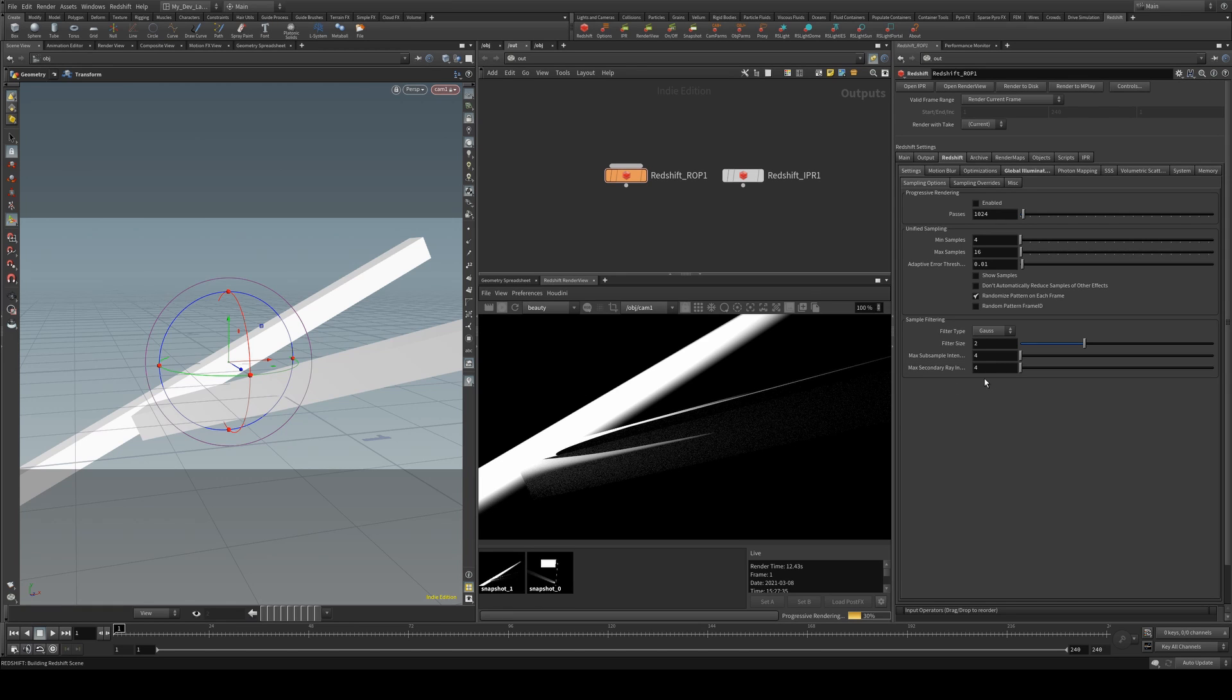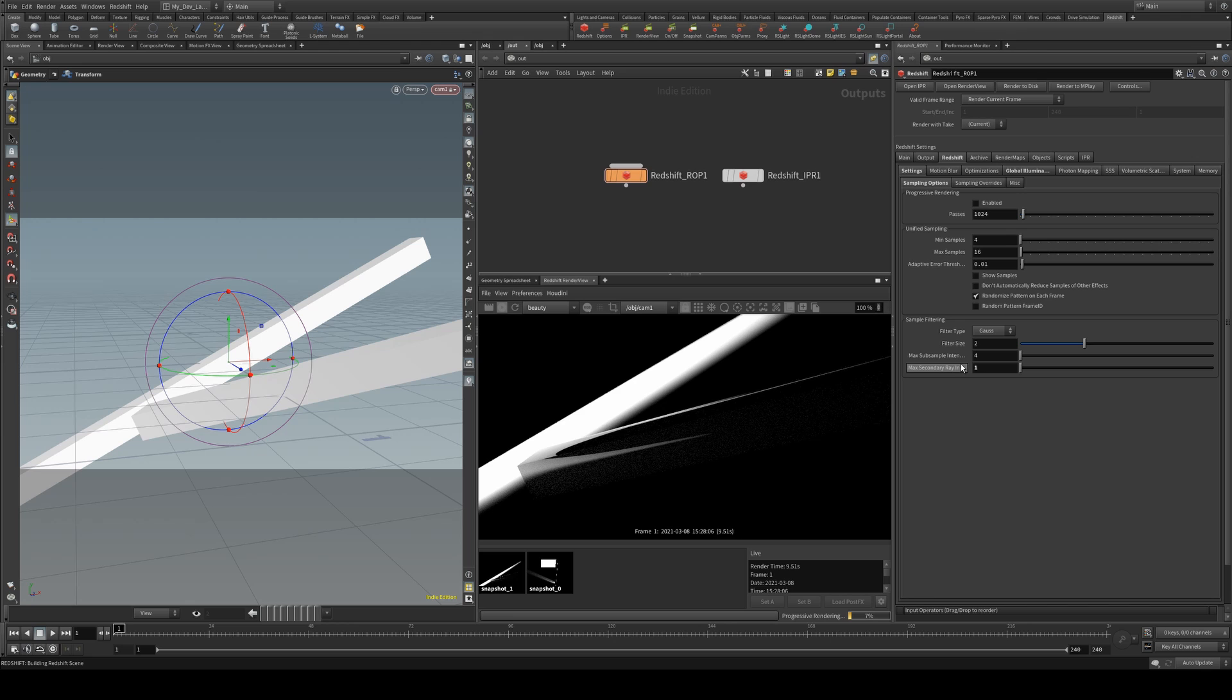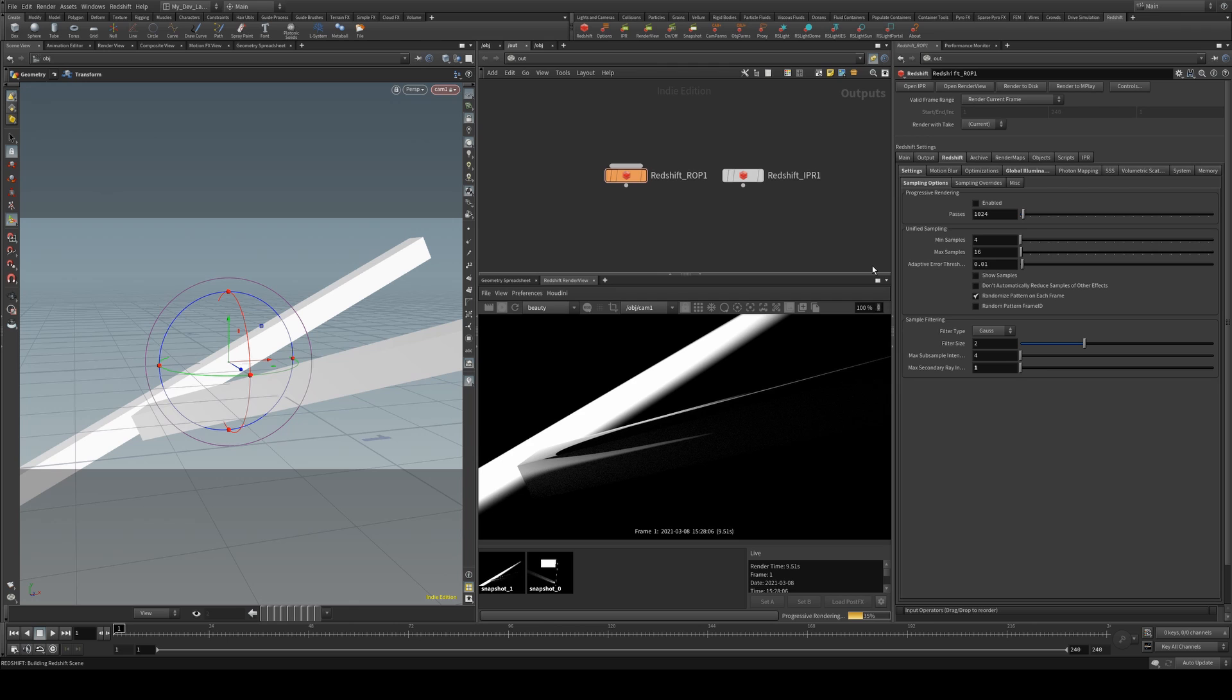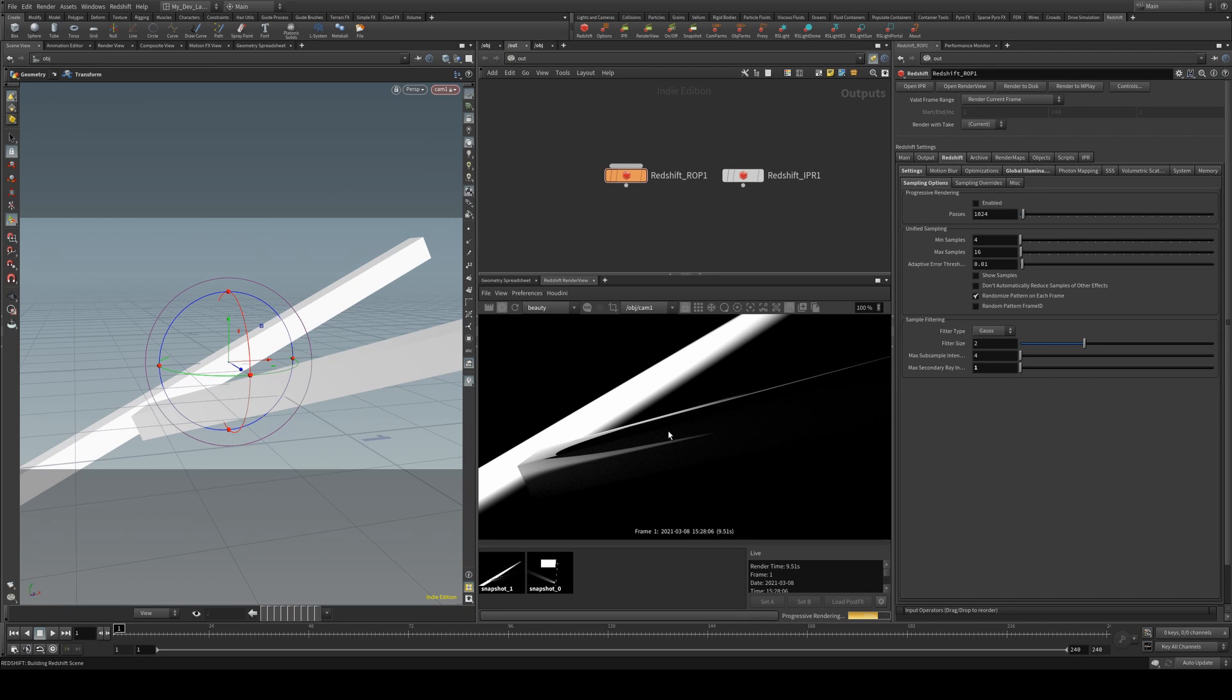And whereas if we start the render again with the lower secondary ray intensity, that actually cleans up a lot better. So it's not necessarily something that you would always want to use for your secondary bounces. But if you're noticing a lot of fireflies on these secondary bounced areas with high specularity, this is something that you can actually reduce to help fix that.